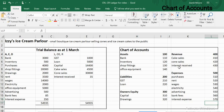We're going to be using this trial balance when we come to doing the journals.